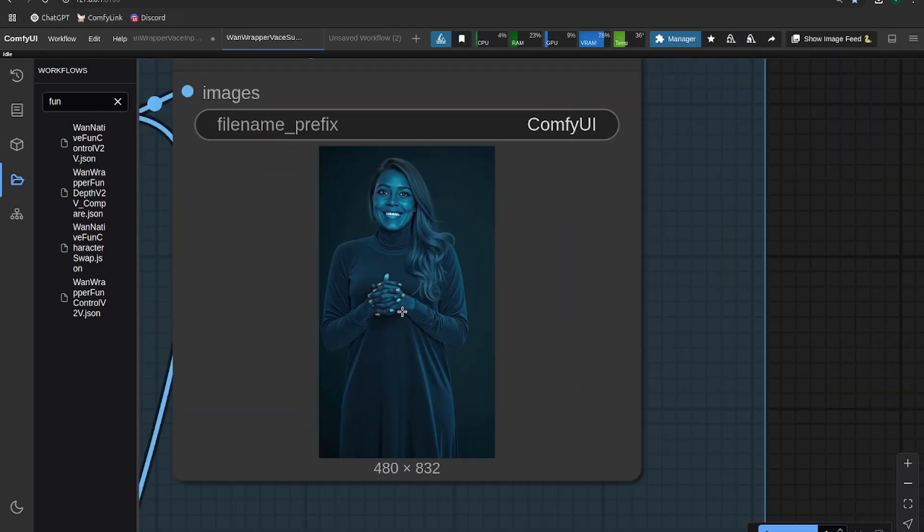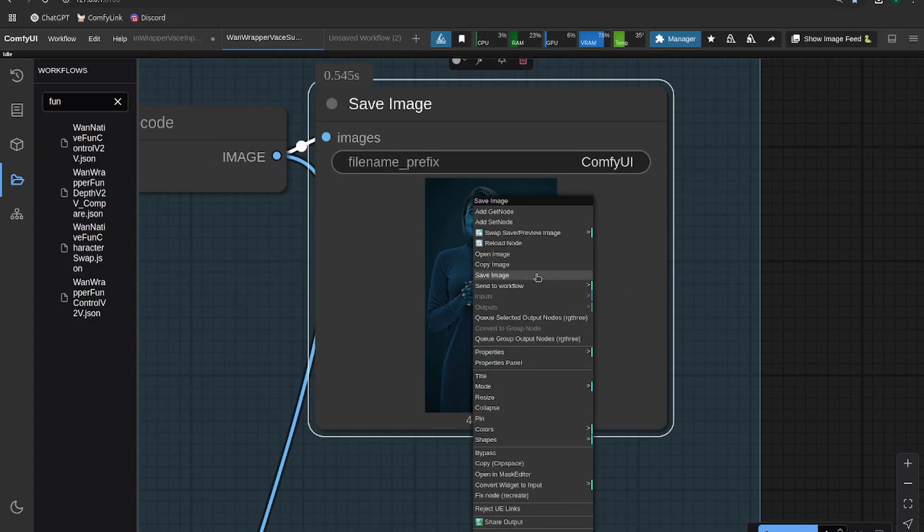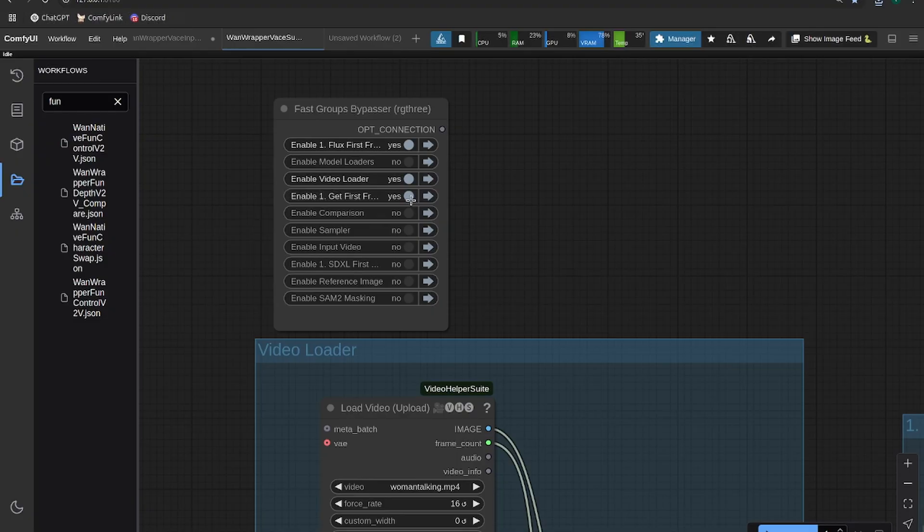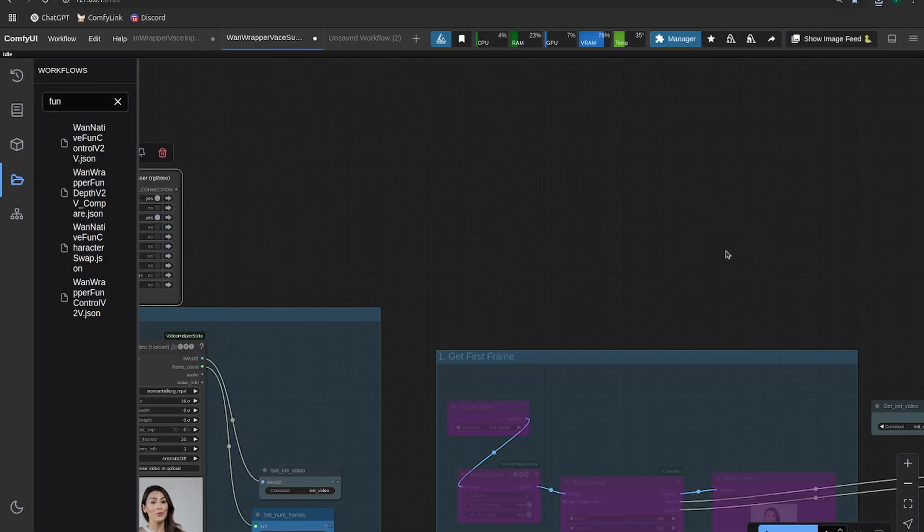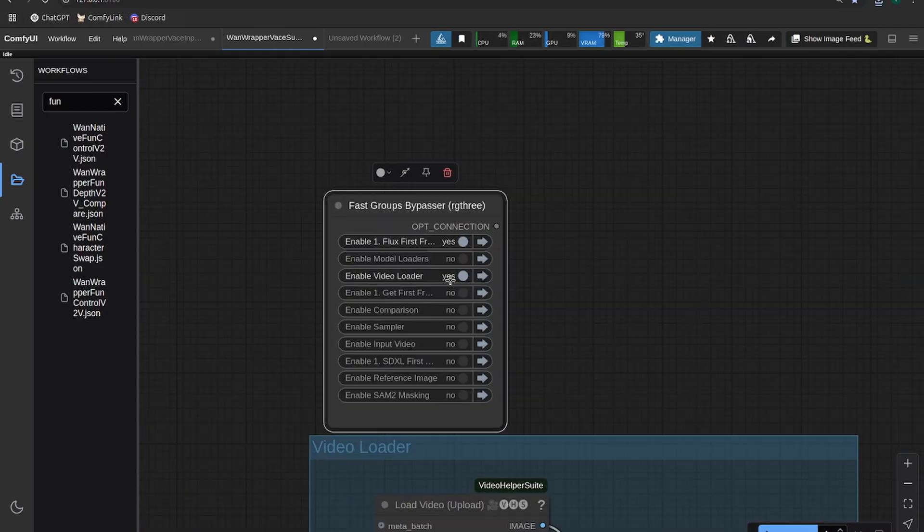Okay, so we got this image of this blue woman. So we can save this off and then turn off the control net or the flux control net.